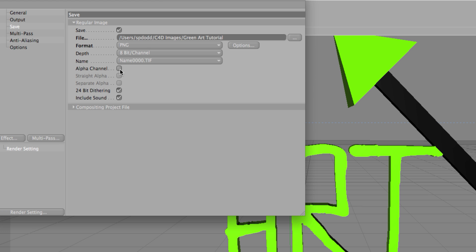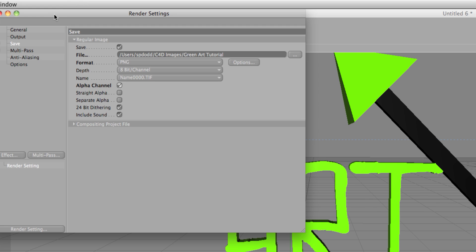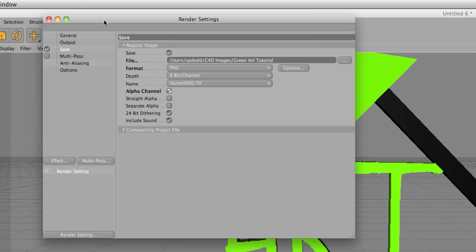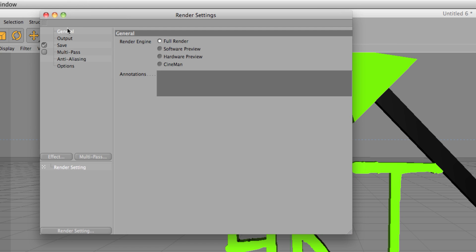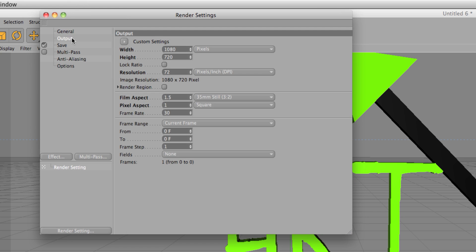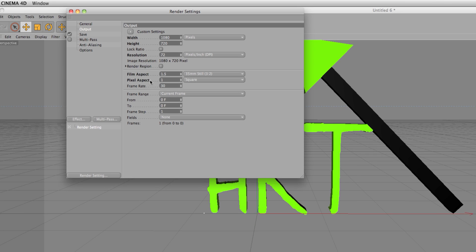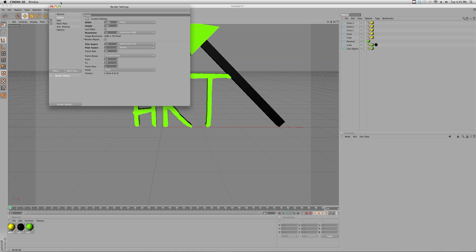If you do not check alpha channel then this will not be a transparent background, it'll just be a black background. So check alpha channel just like that. Now just make sure you have the size you want in output. Okay, that's beautiful.